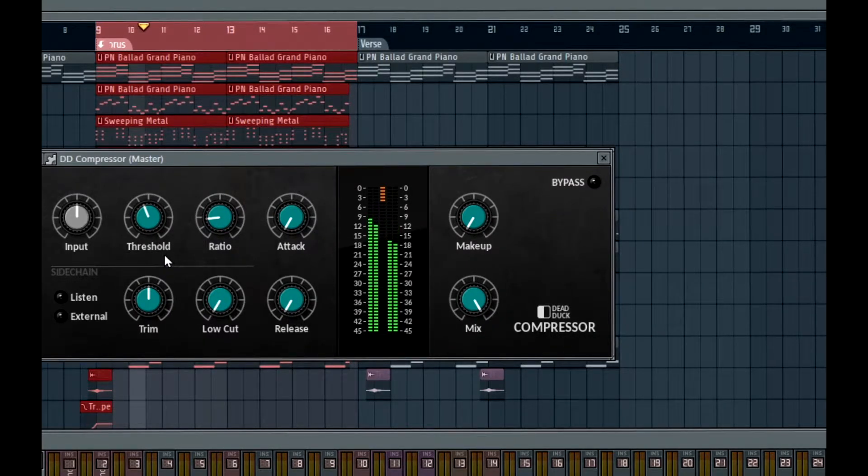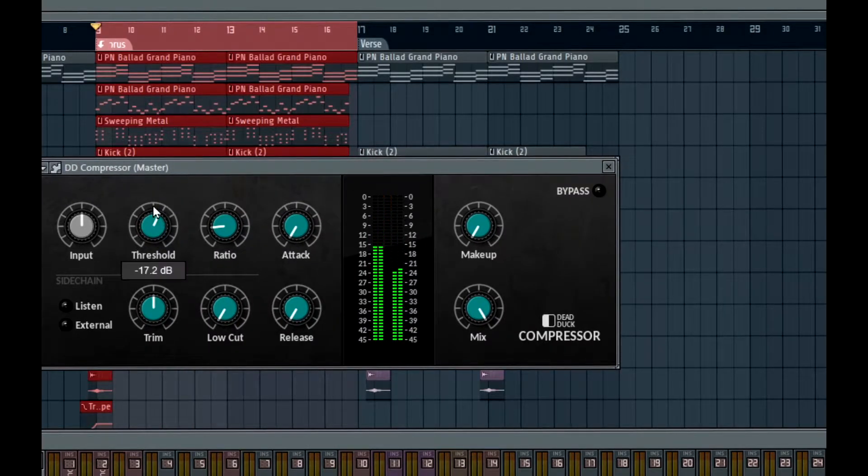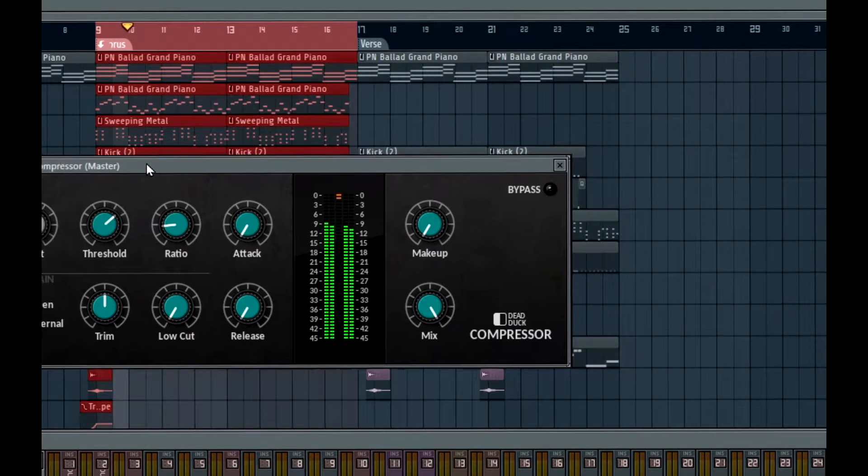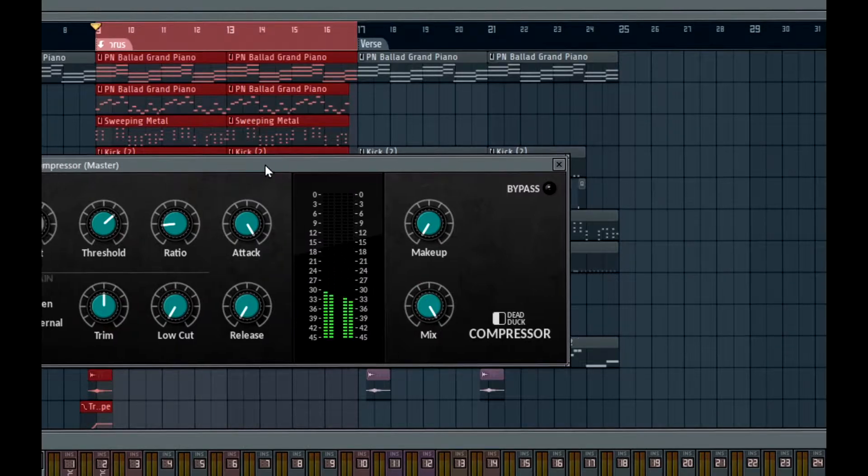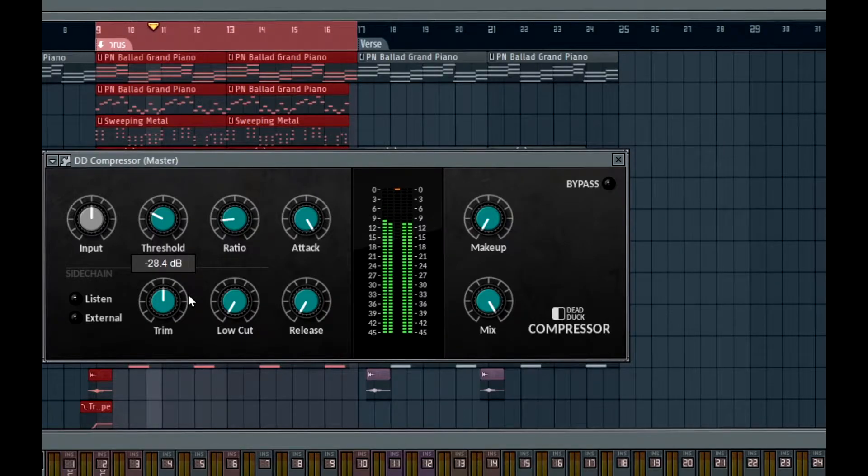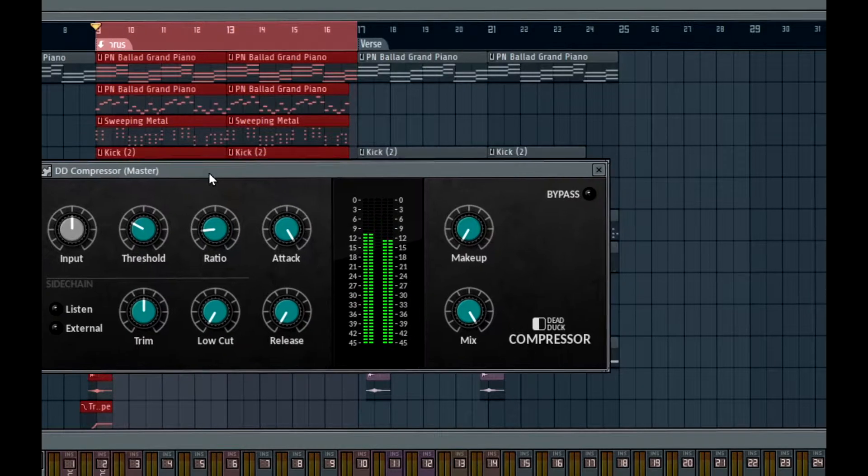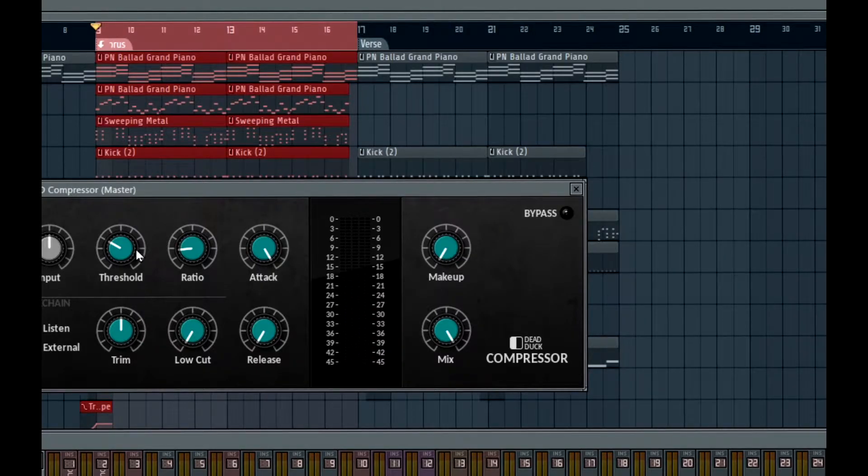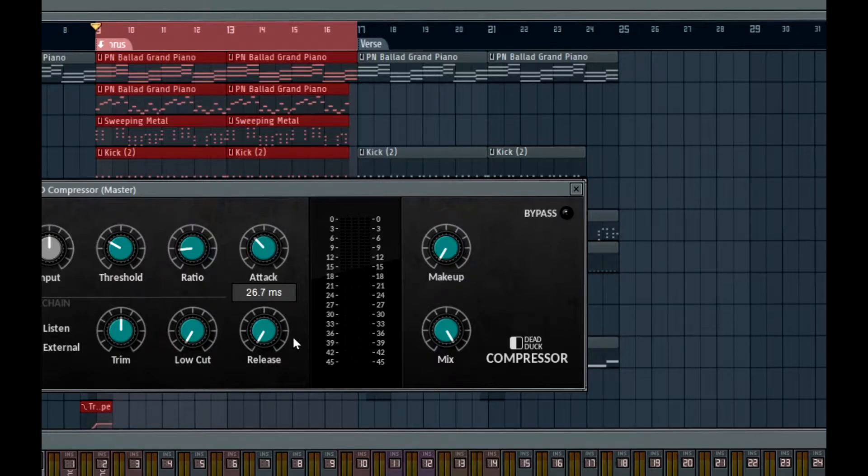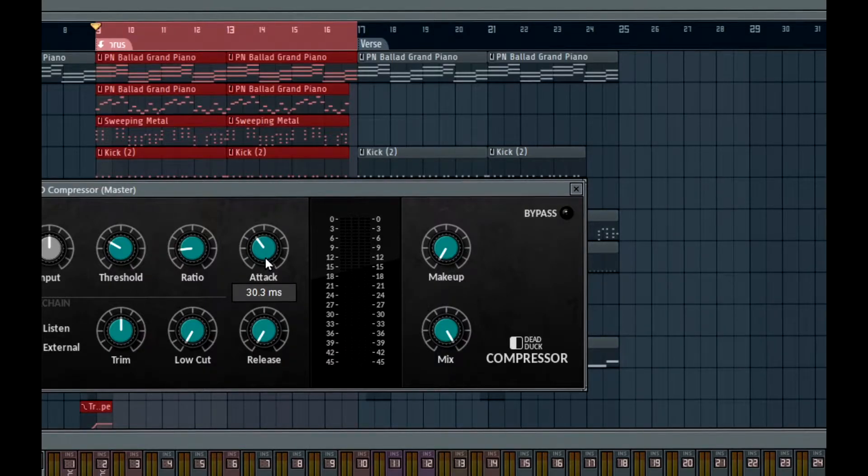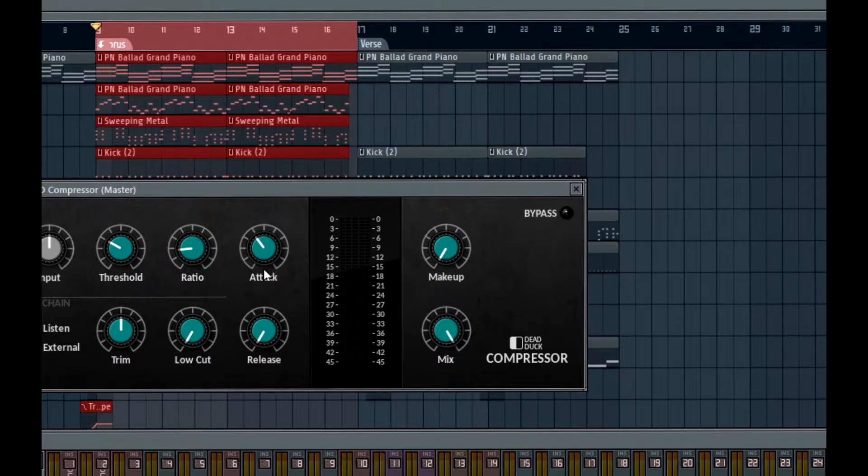But if I were to increase the attack and say just wait, then my kick and my bass still comes through. It allows them to come through without attacking the signal too much. My preferred attack time is 30 milliseconds. The SSL bus compressor, either the real hardware or the software, they operate on 30 milliseconds. It's the maximum you can get as far as attack times. So I like to have mine at 30 milliseconds.